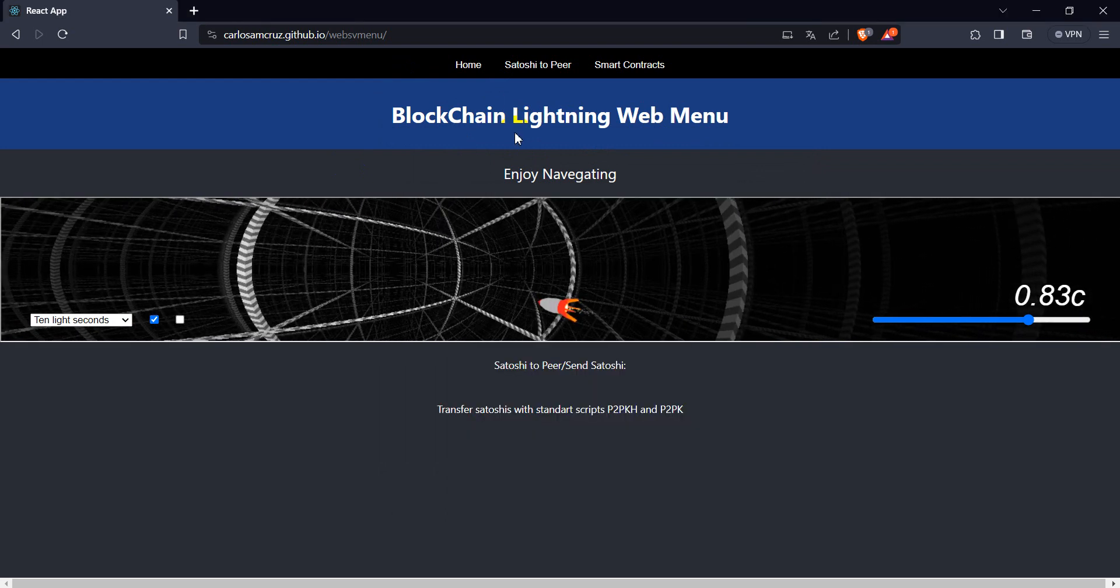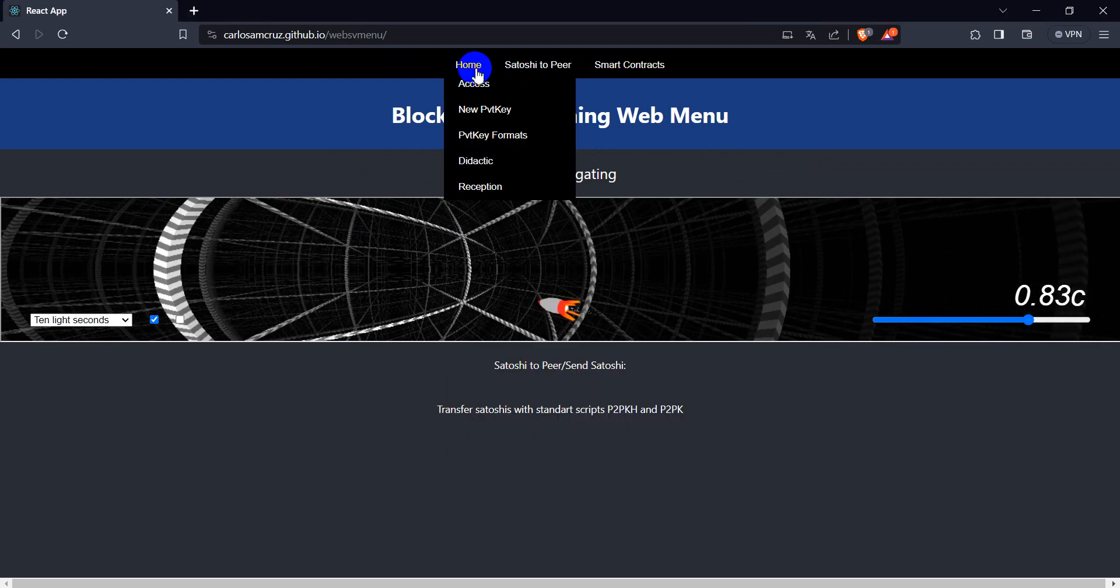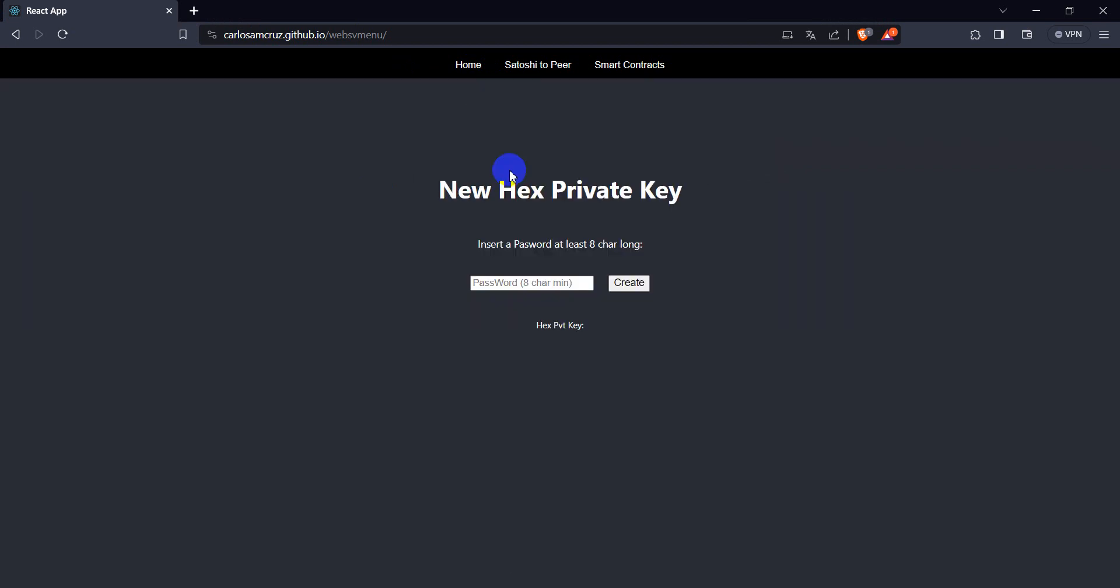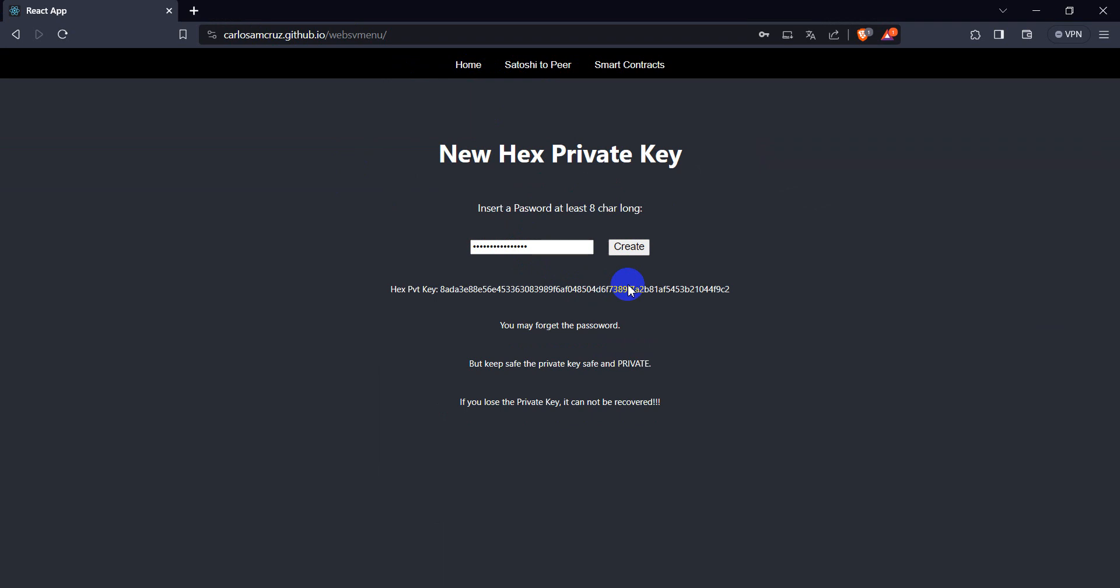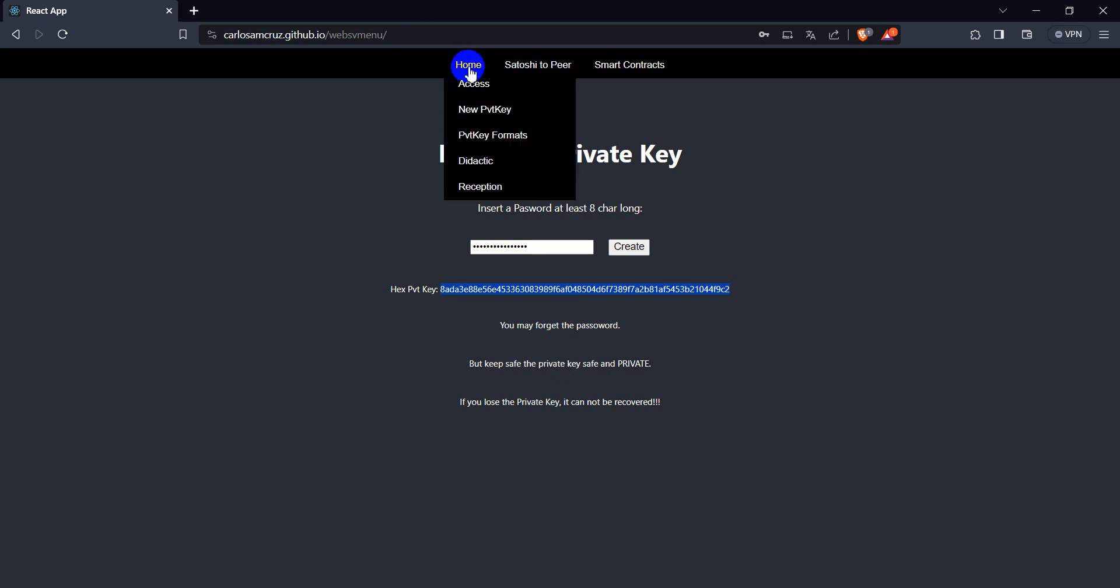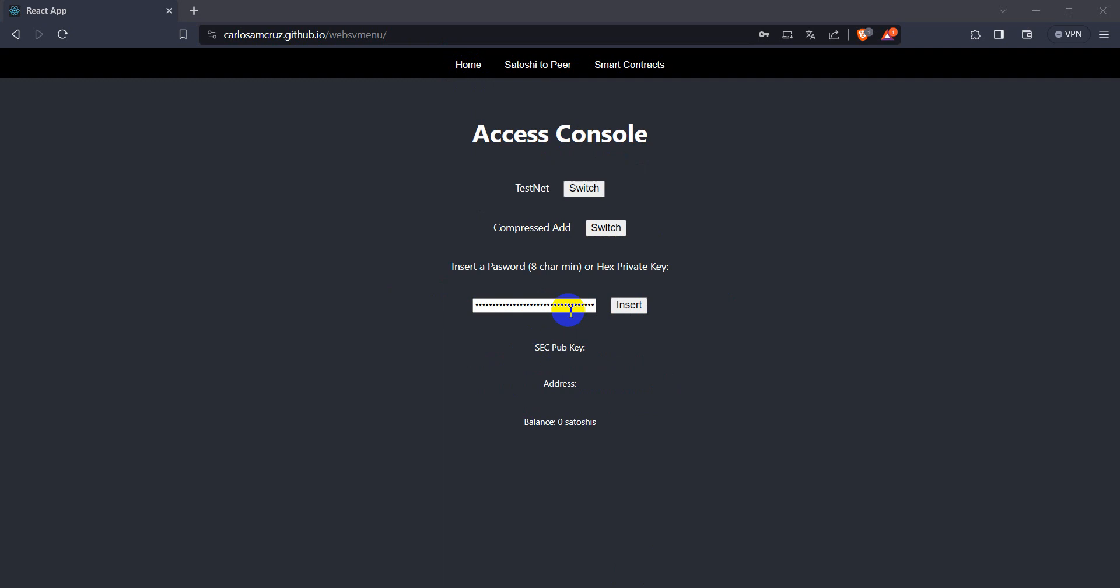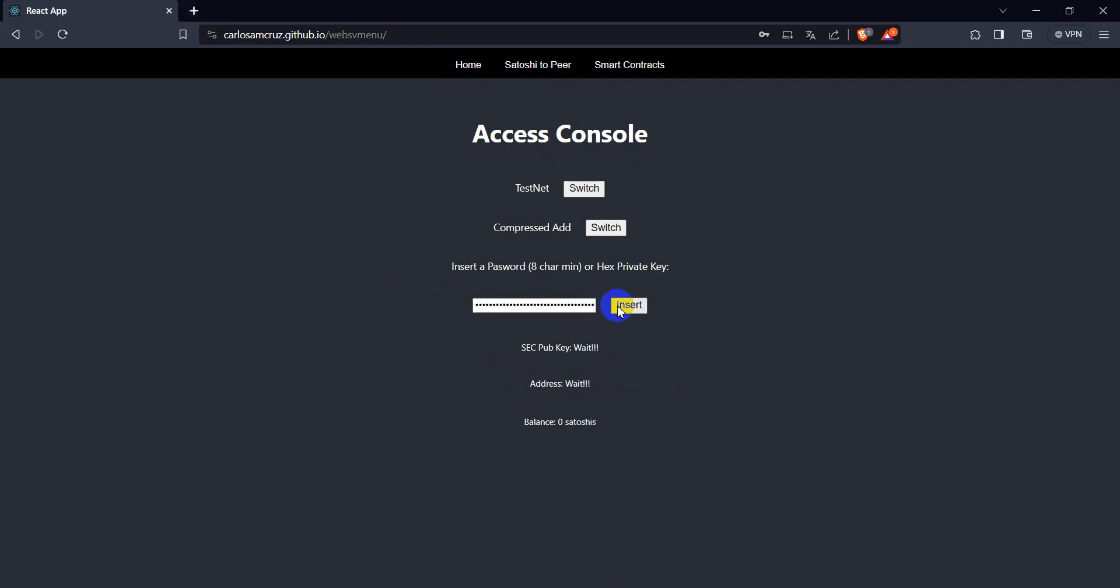So let's suppose you just made a new private key here, and let's make one just to show how it works. So we come here, we get this private key, and we come here in the access and we place the private key here.